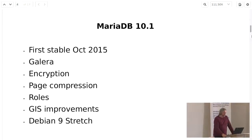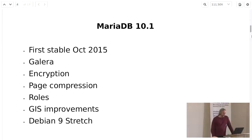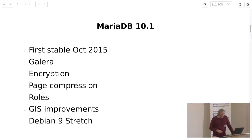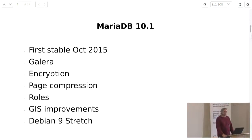10.1 first came out as stable in October 2015. Some of the new features: it has the Galera cluster, which is basically a clustering engine. In MySQL that's an enterprise add-on, but it's now a core part of MariaDB — before MariaDB 10 it was a separate download, but now it's part of the core server, so if you just download vanilla MariaDB, Galera is ready to go. There's also data at rest encryption — not SSL across the network, but data as it sits on your drive and in your log files. Additionally, there's new page compression, roles, and GIS improvements.